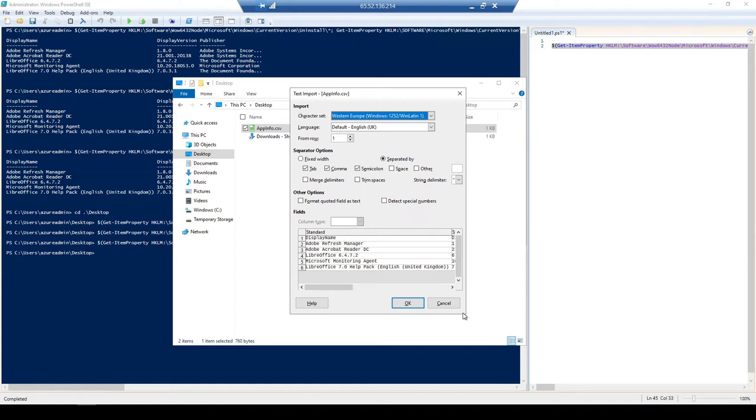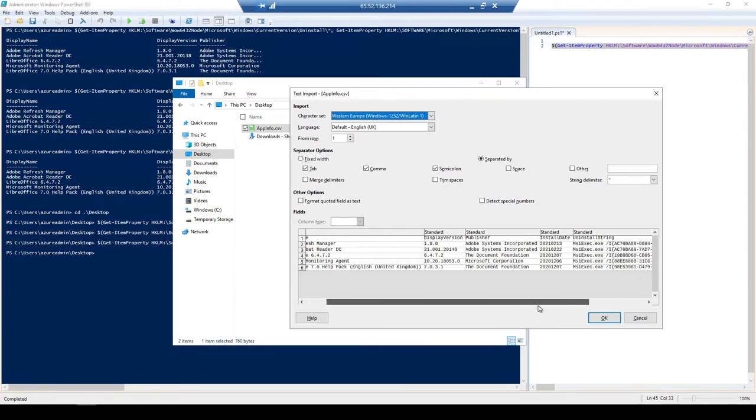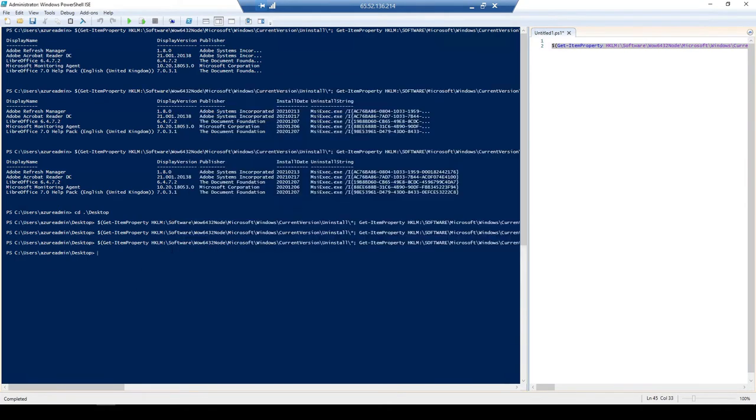Excellent. So at the top here we just have our display name, the display version, the publisher, the install date and the uninstall string. OK, that's brilliant. So now we've actually got this data.